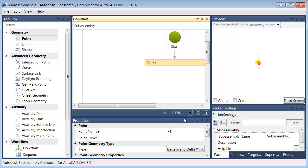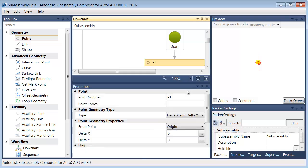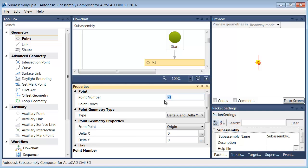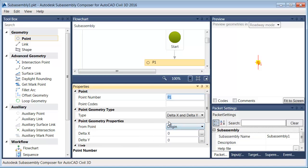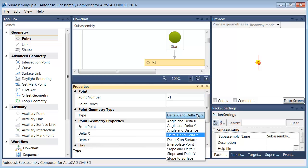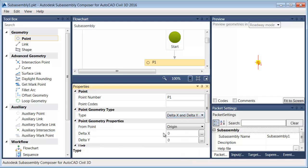If I come down to the Properties, let me drag this up. I can see that I've placed point number one, and I could change that if I wanted to. I can see that that point is placed relative to the origin, and it is located based on the delta xy. You can see there's other options here. We'll look at some of these as we go, and currently the xy measurements are zero, so essentially point one is located at the origin.